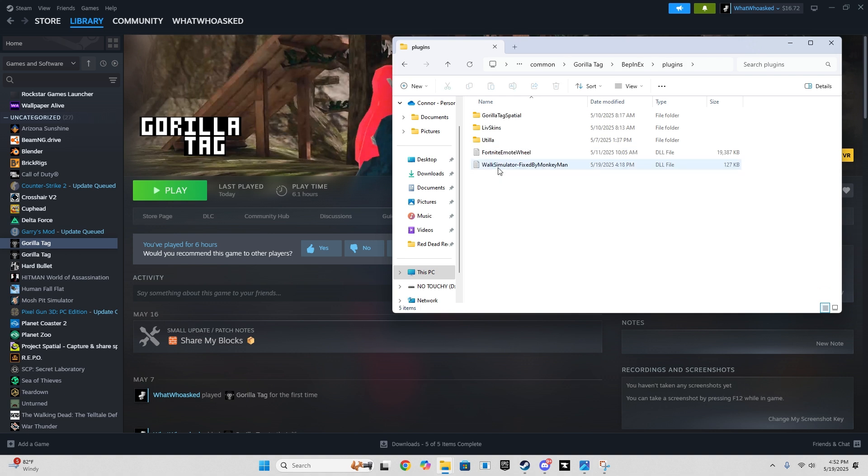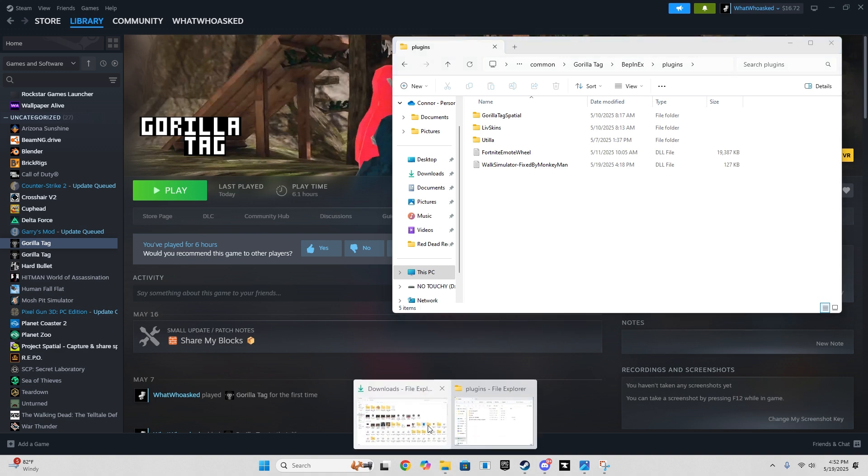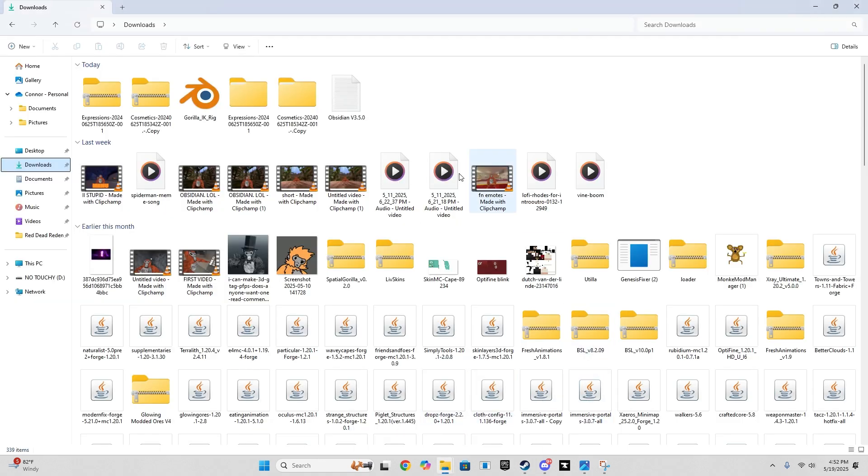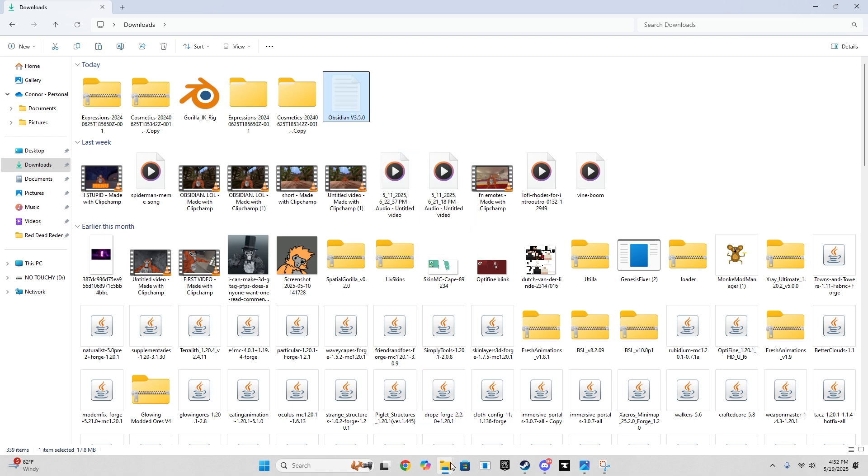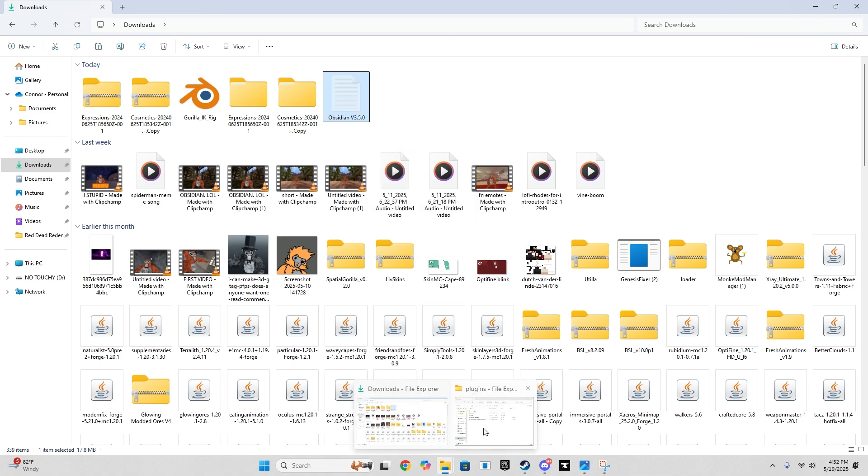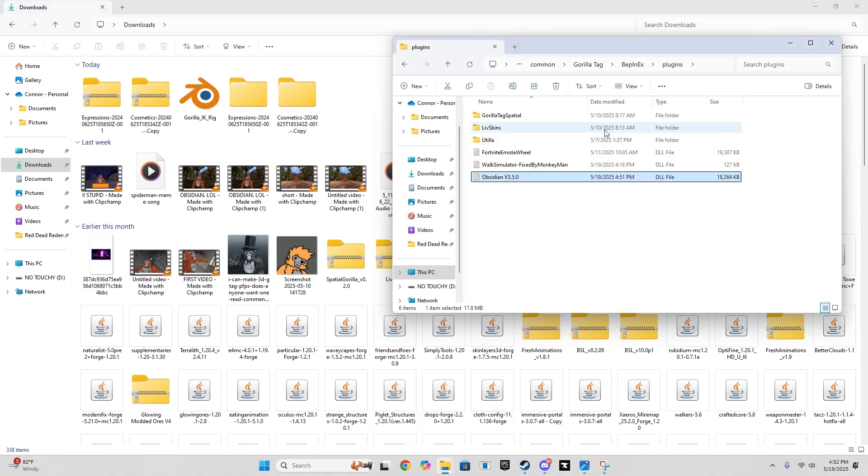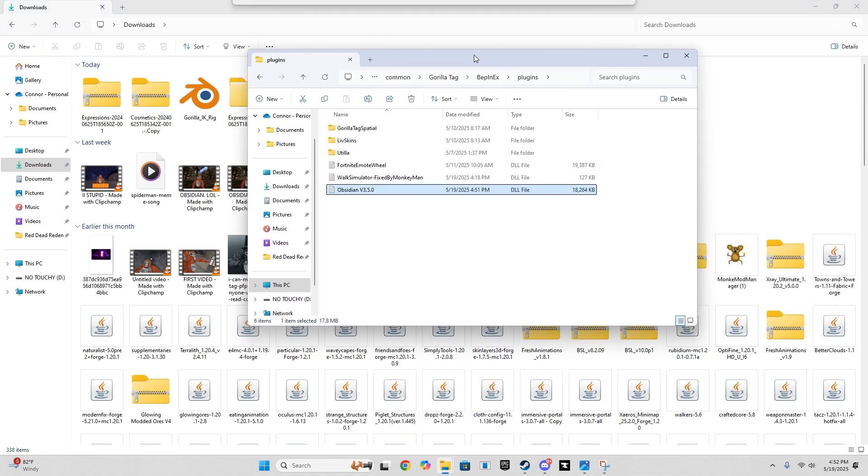Go to plugins. And now, all you gotta do is from obsidian.lol, right here—obsidian, what we downloaded—you wanna cut it and bring it to your plugins folder. That's it!